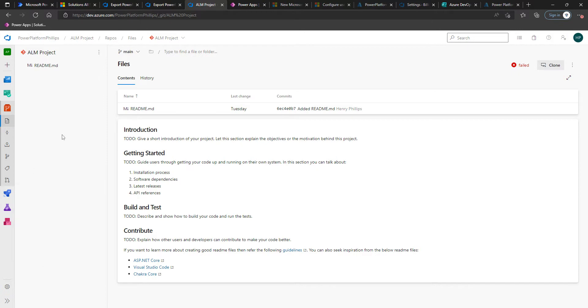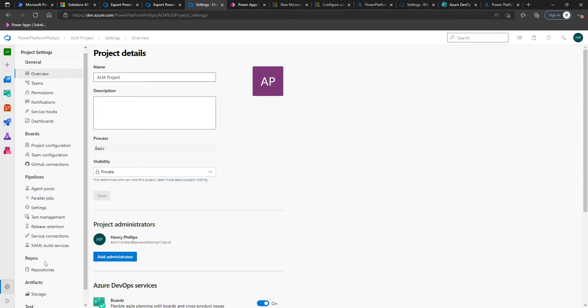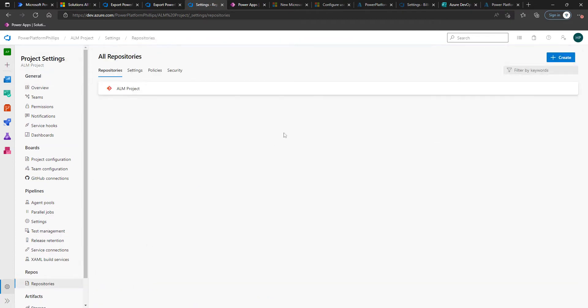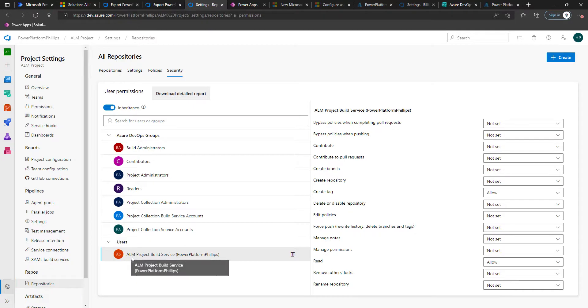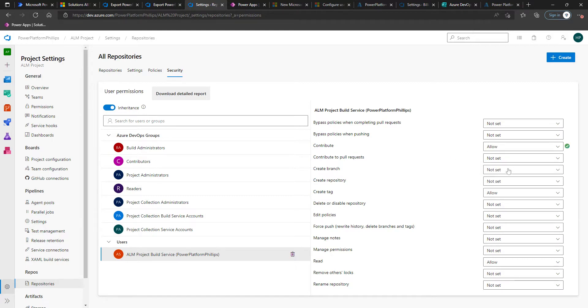So what we're going to do is click on the gear icon in the bottom left-hand corner, click on Repositories under Repos, and go to Security. You'll see that you'll have this build service and then a name in brackets. We're going to set Contribute to Allow.